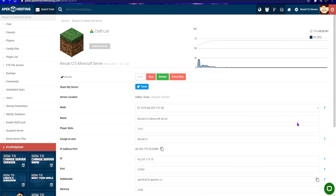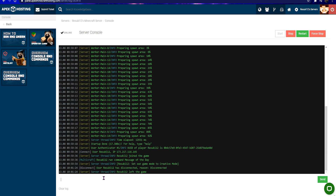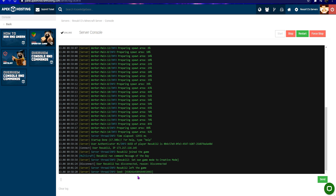To find your server seed, head into your browser and pull up your Apex panel. Once there, click on console. Type seed into the console and press enter. Note that this is different from slash seed. The console should output a message with the seed ID.